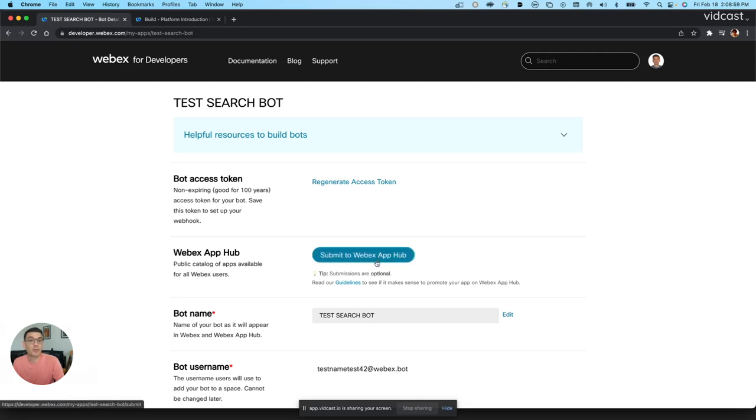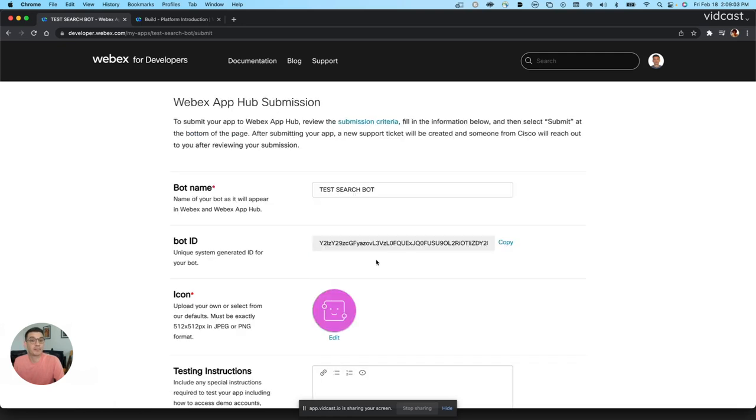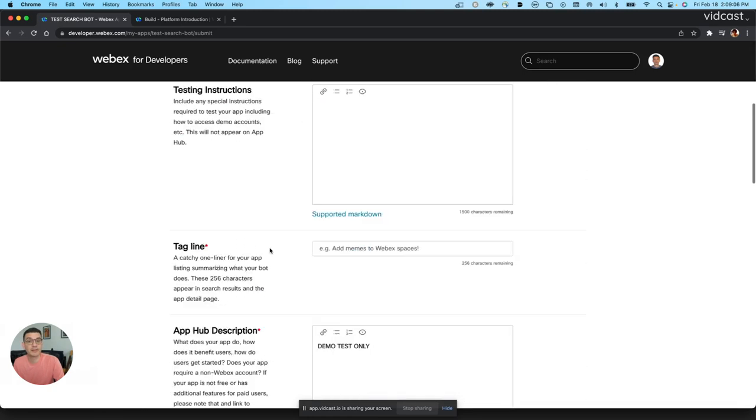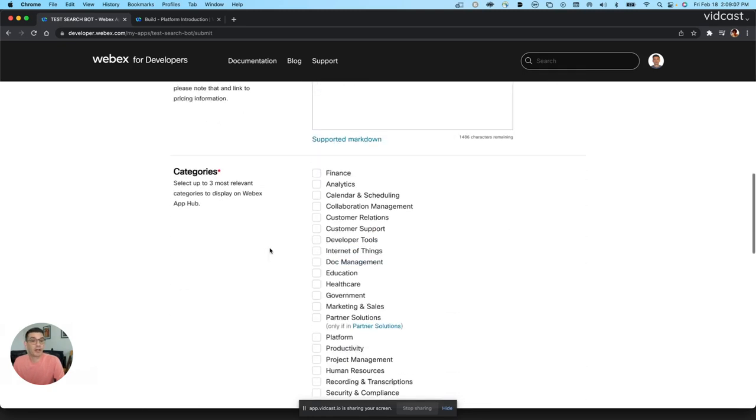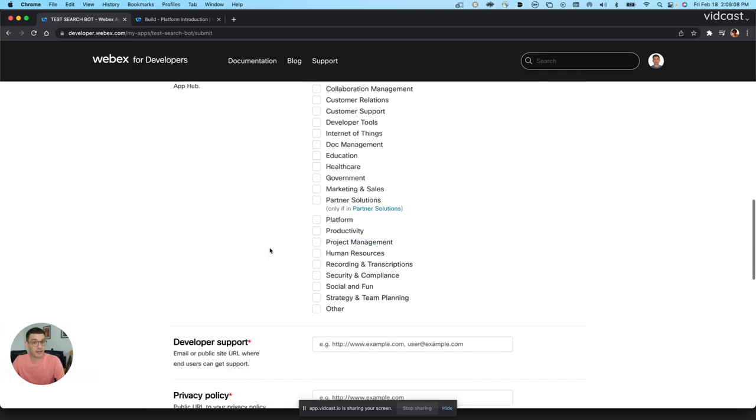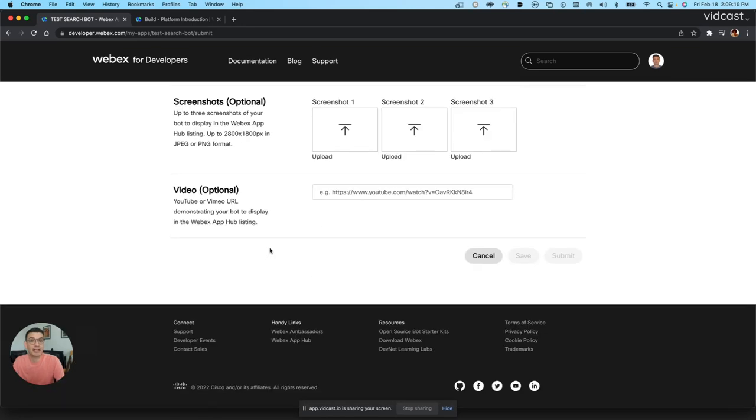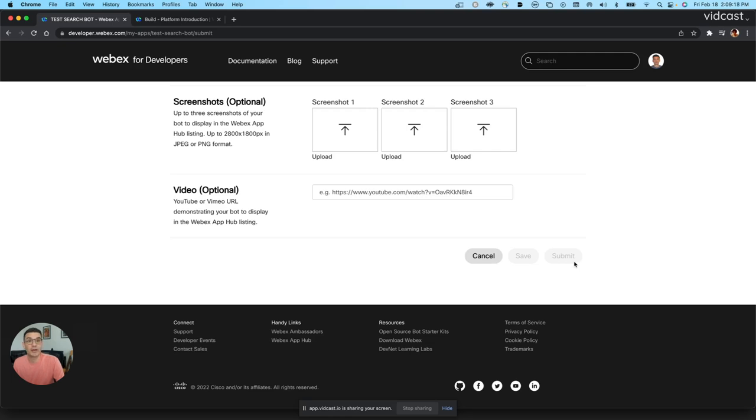I'll submit it to the WebEx App Hub. And once I do that, it'll give me the web form that I explained. You'll fill out everything completely. Again, this is how our review team will be able to start reviewing your application. And then you'll hit submit and you are ready to go.